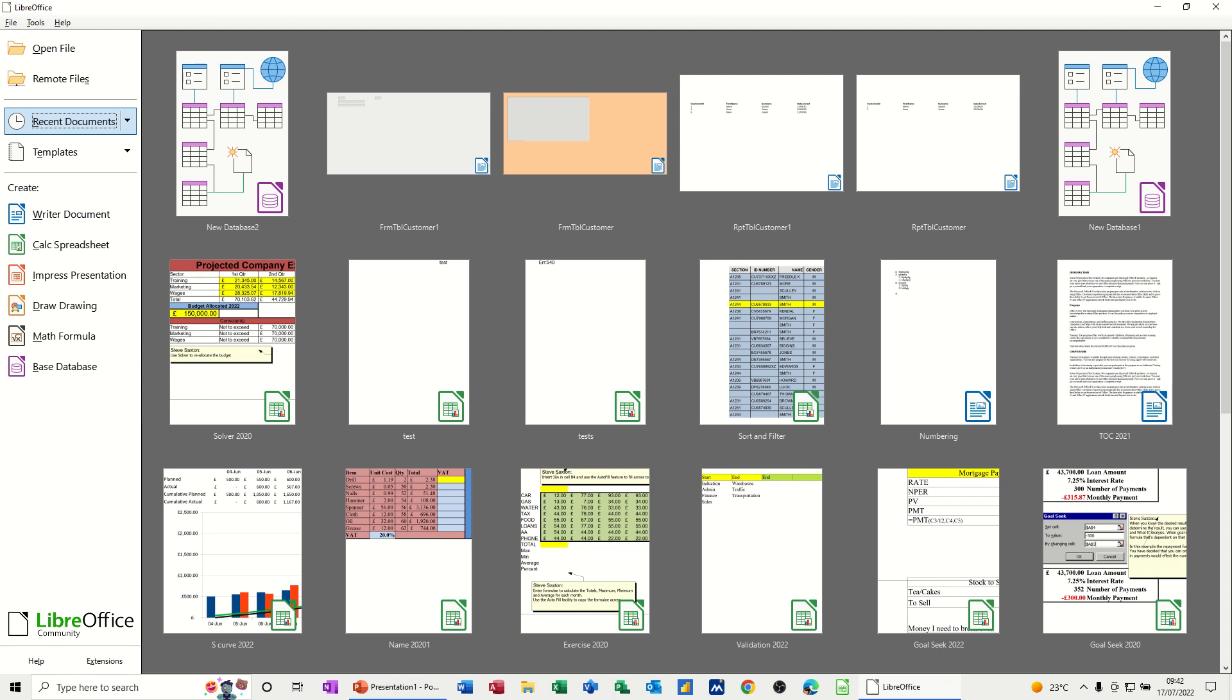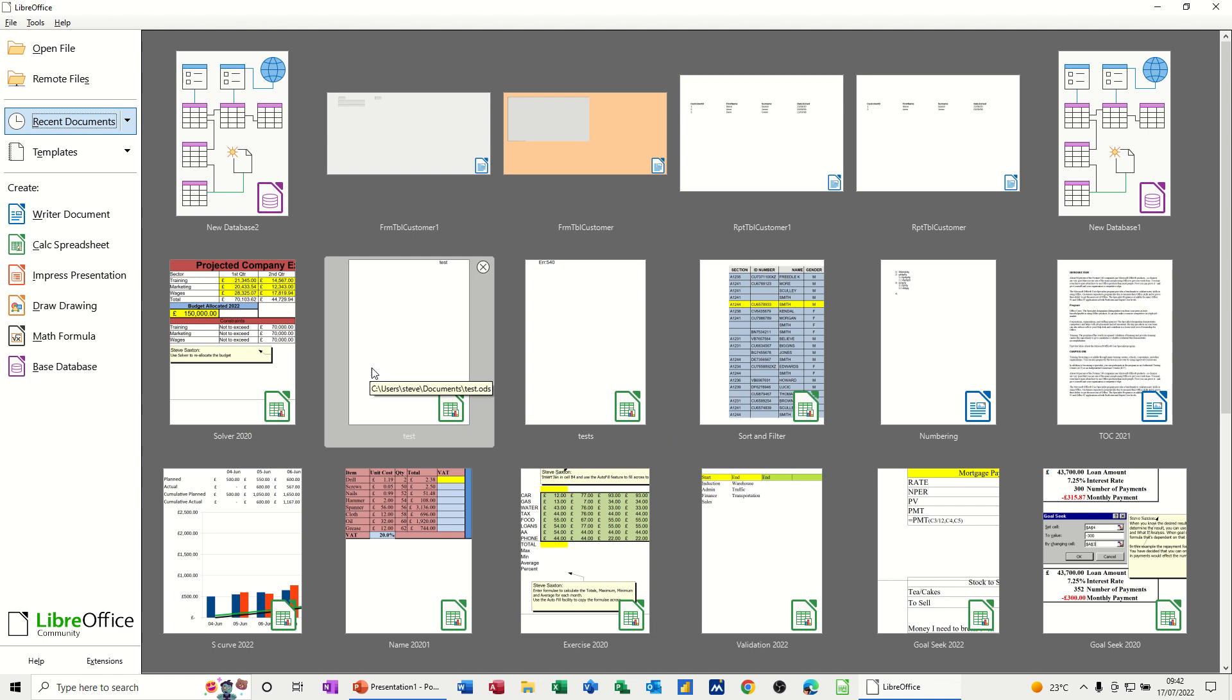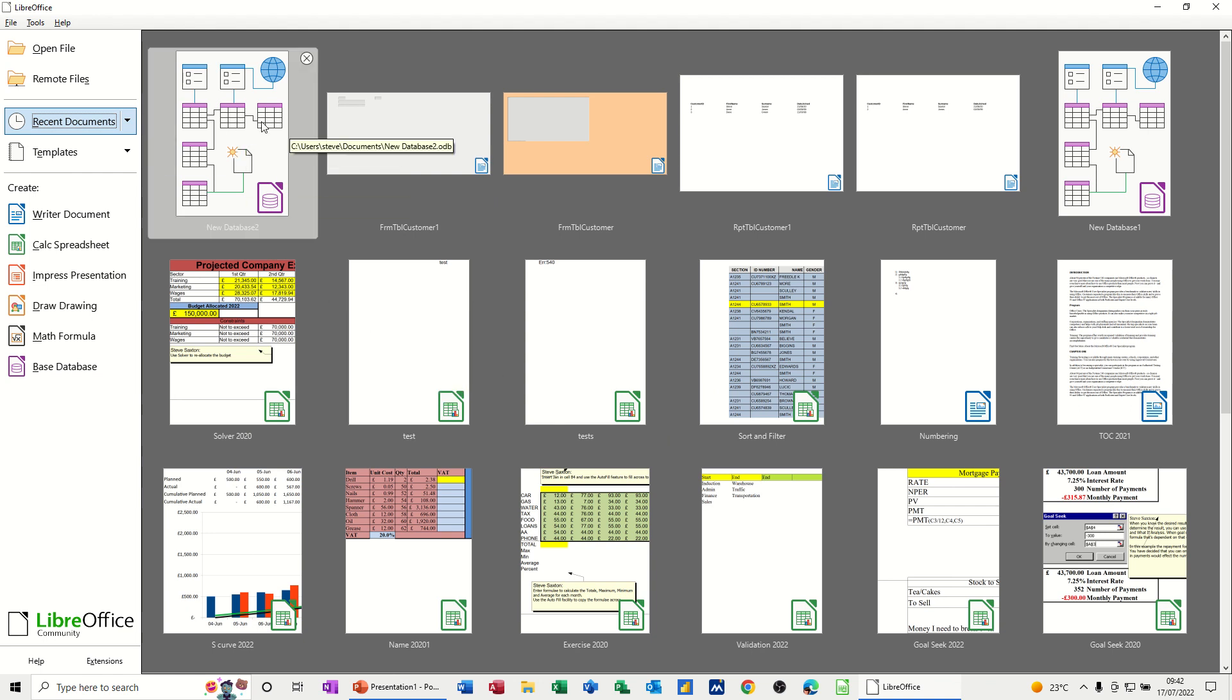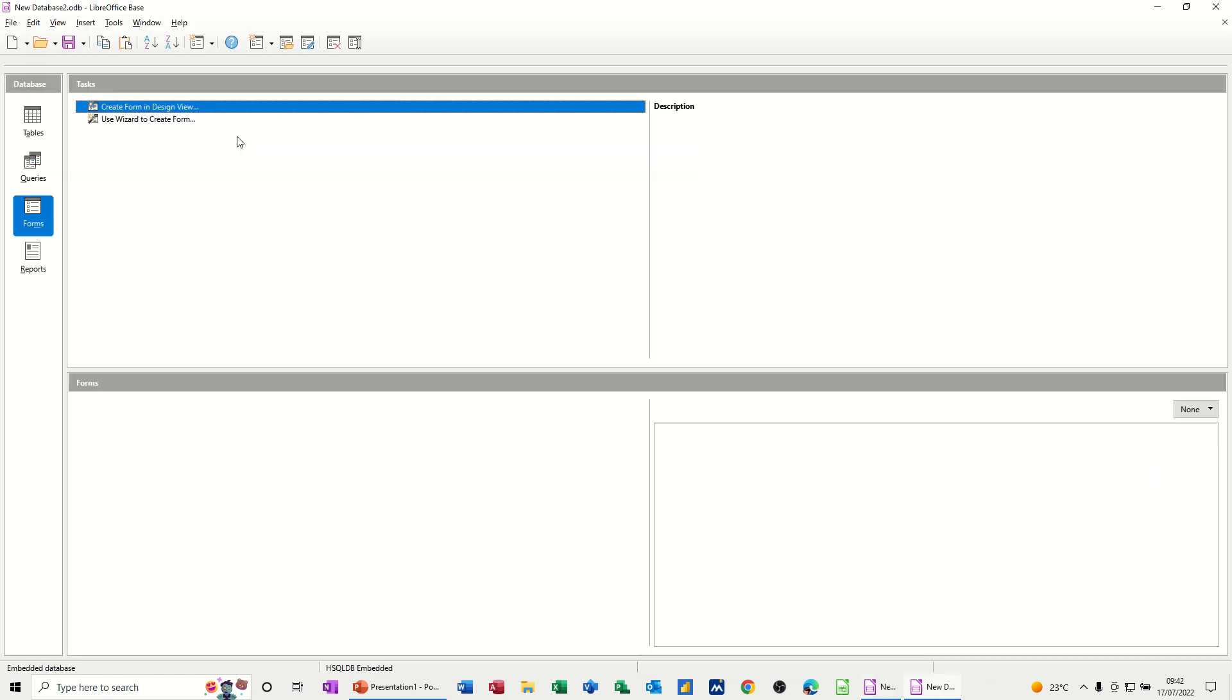Hi guys, welcome to this session in LibreOffice. In this module I want to show you how you can get started with a base database. So I'm in the LibreOffice opening or start window and I've got a new database option sitting there. Now if I just double click that it will take me into the database window.